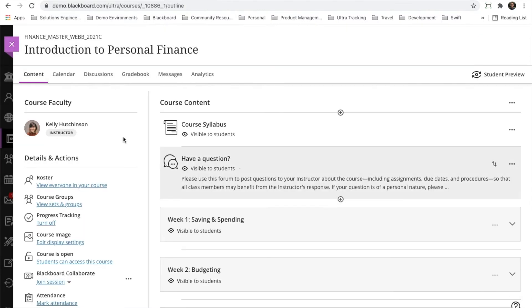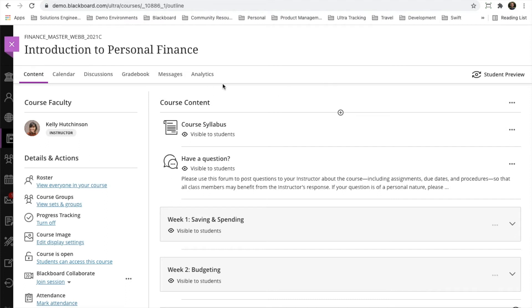When we toggle that, we'll provide more screen real estate that brings you right into the course content. The old layout before course banners had a lot of wasted space up here at the top. Now you've got a lot more ability to quickly see the content.